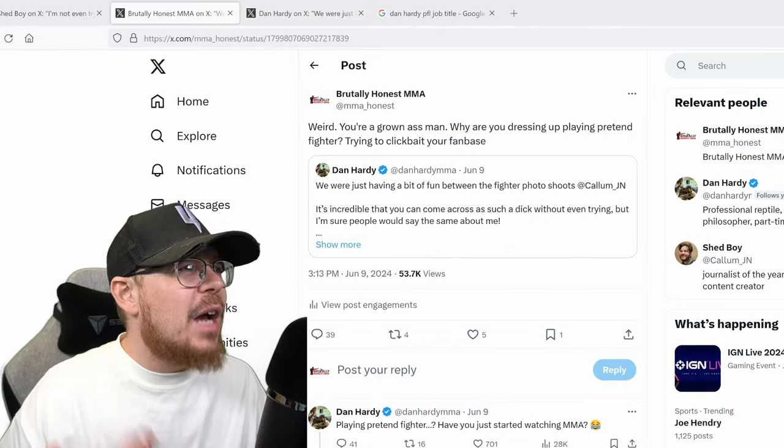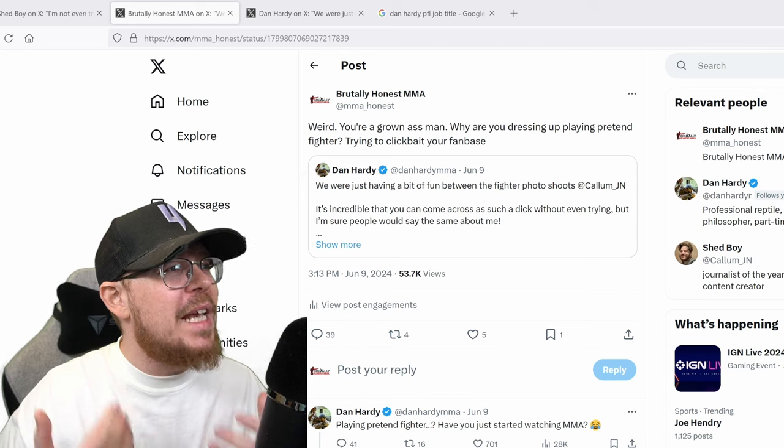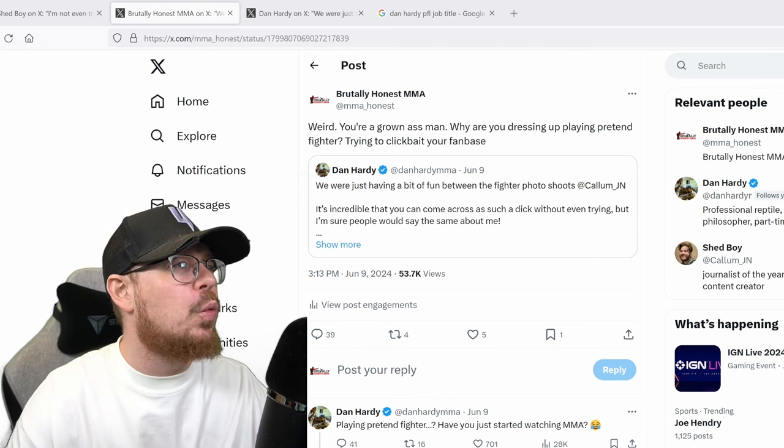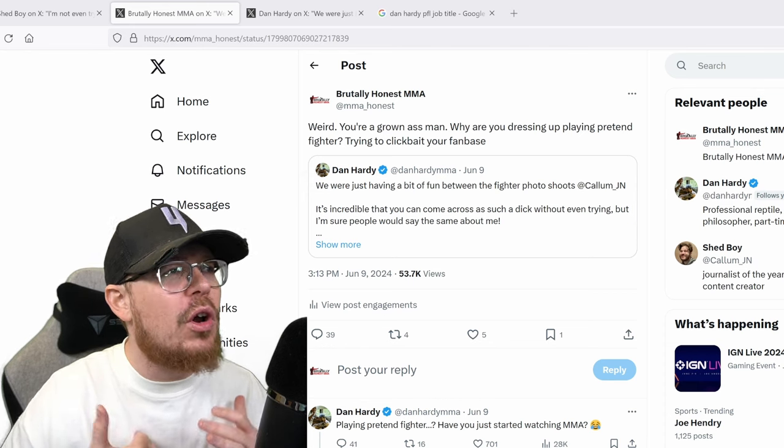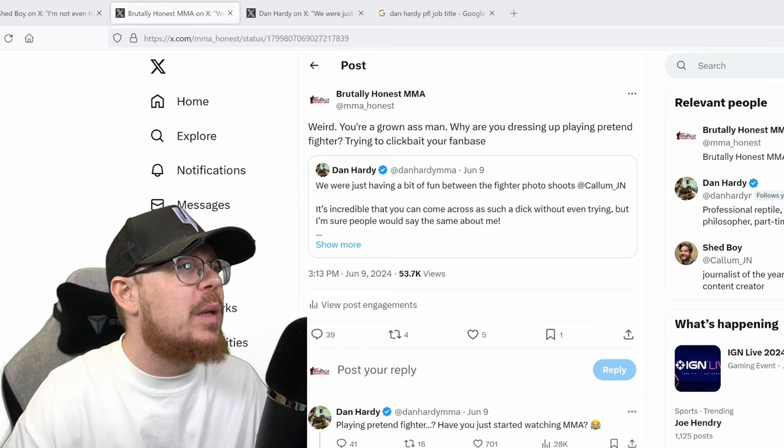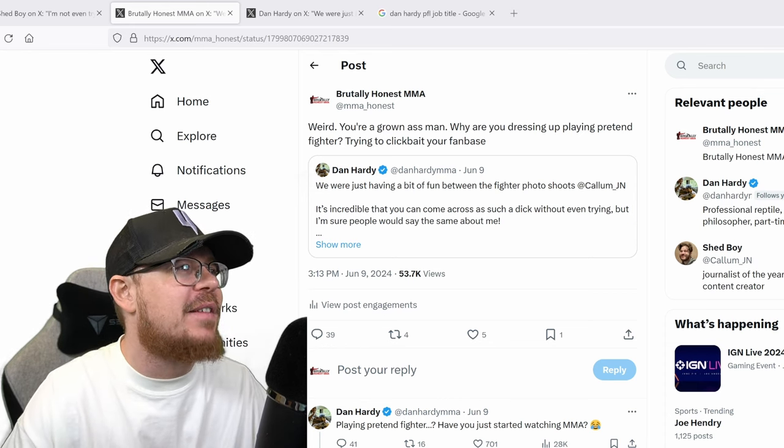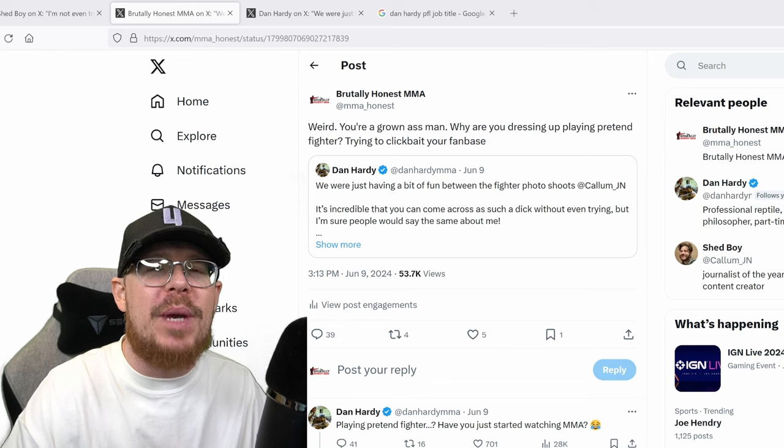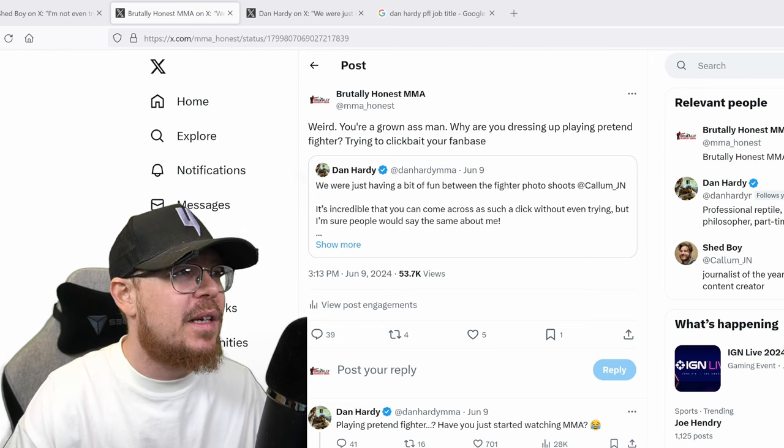Okay, so I went to it and I made a comment. I thought, weird, you're a grown ass man. Why are you dressing up playing pretend fighter trying to clickbait your fanbase?